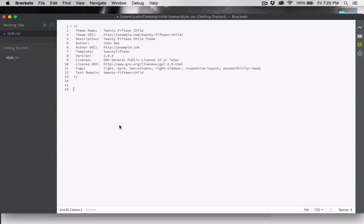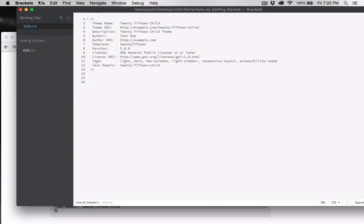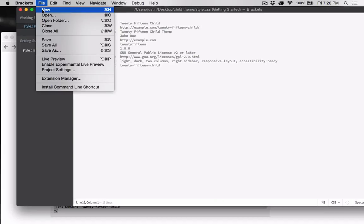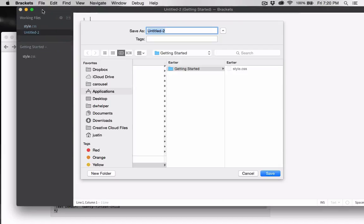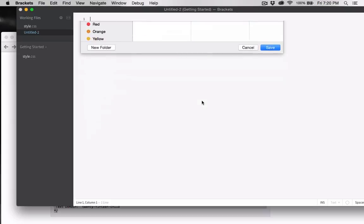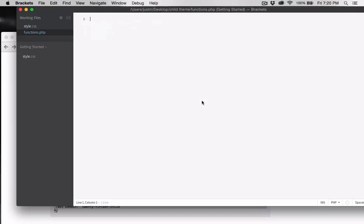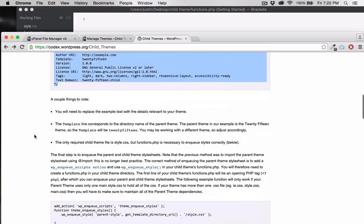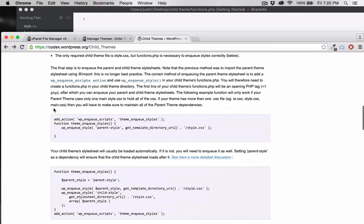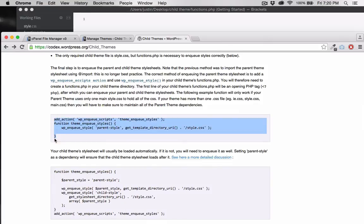Now let's create the functions.php file so that we can properly enqueue the parent.css to our child theme. And then paste in the function.